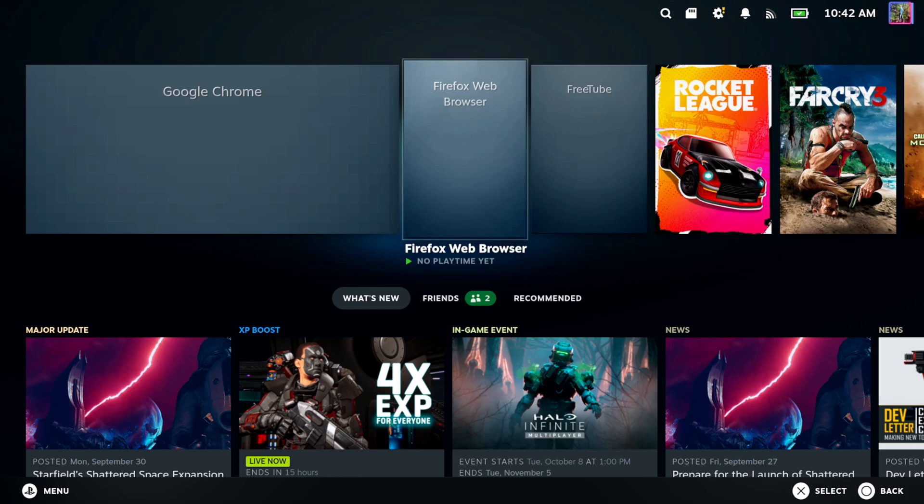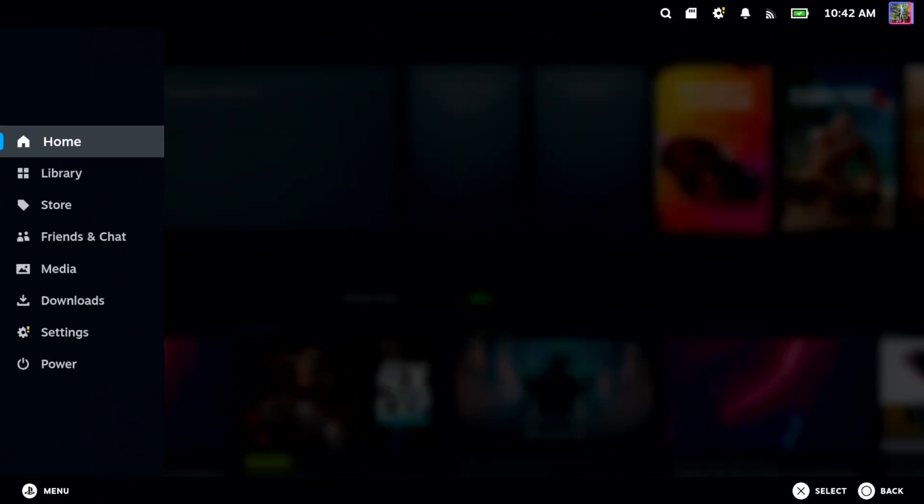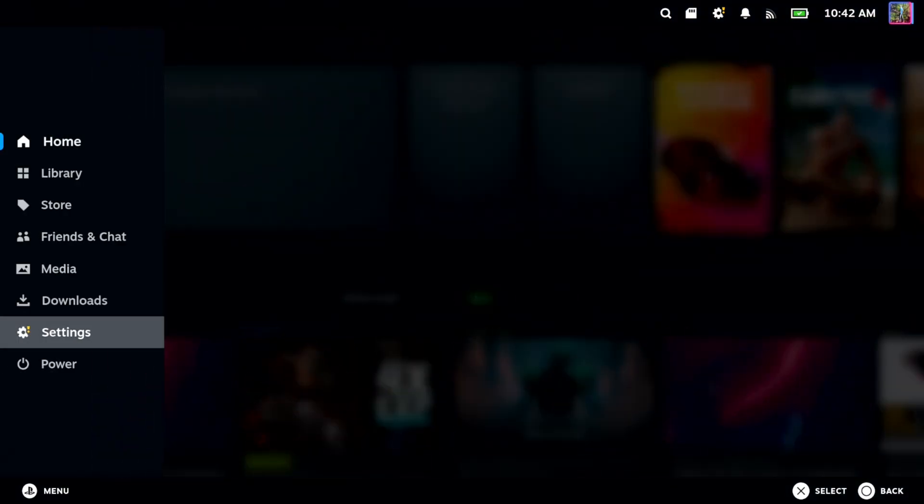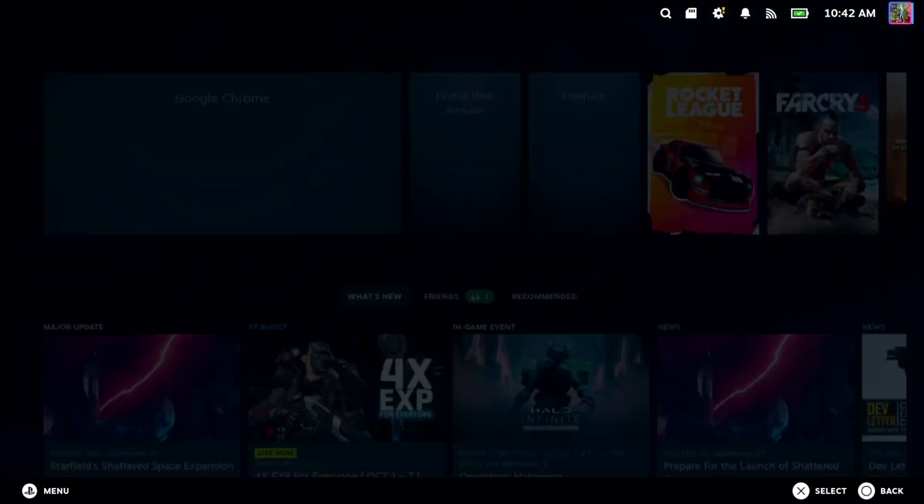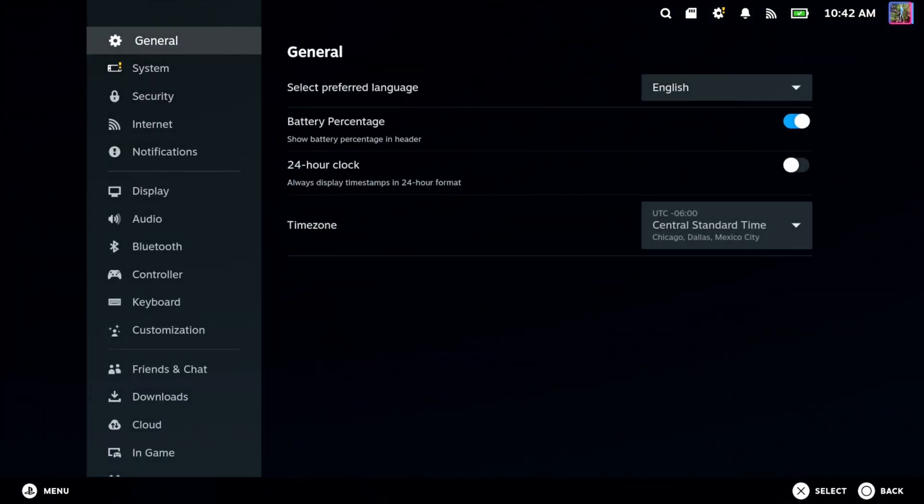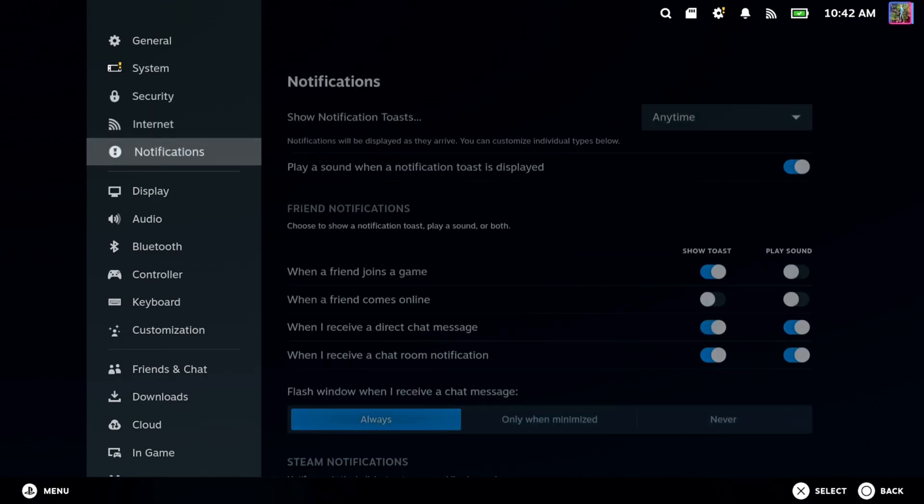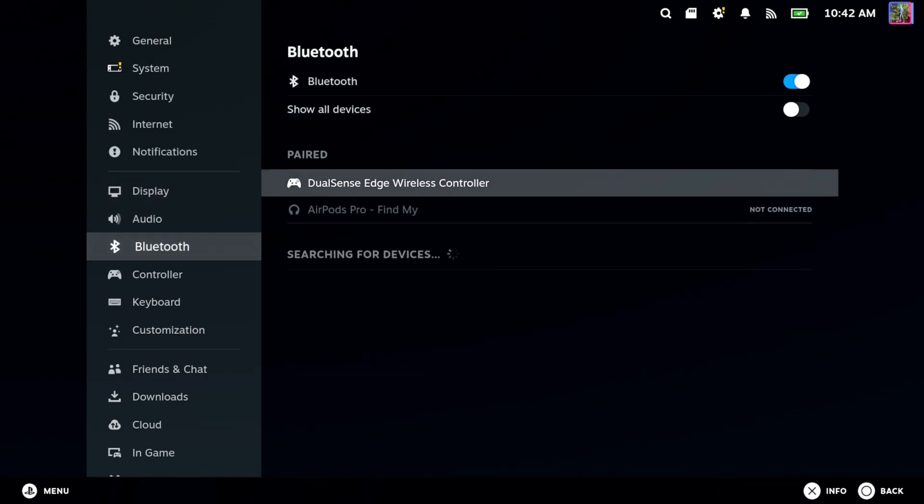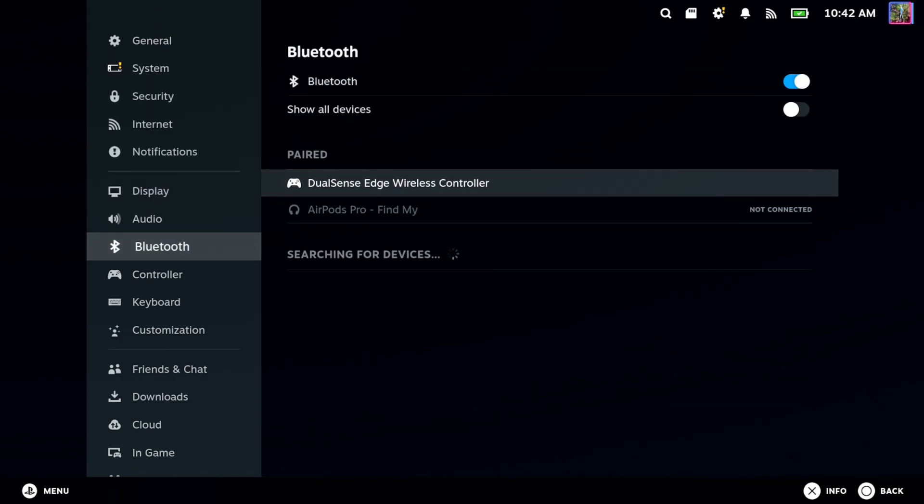Sometimes Bluetooth can get a little tricky if you still have it connected to a previous device. So we can go down to Settings right here, then go down to Bluetooth and locate your controller.